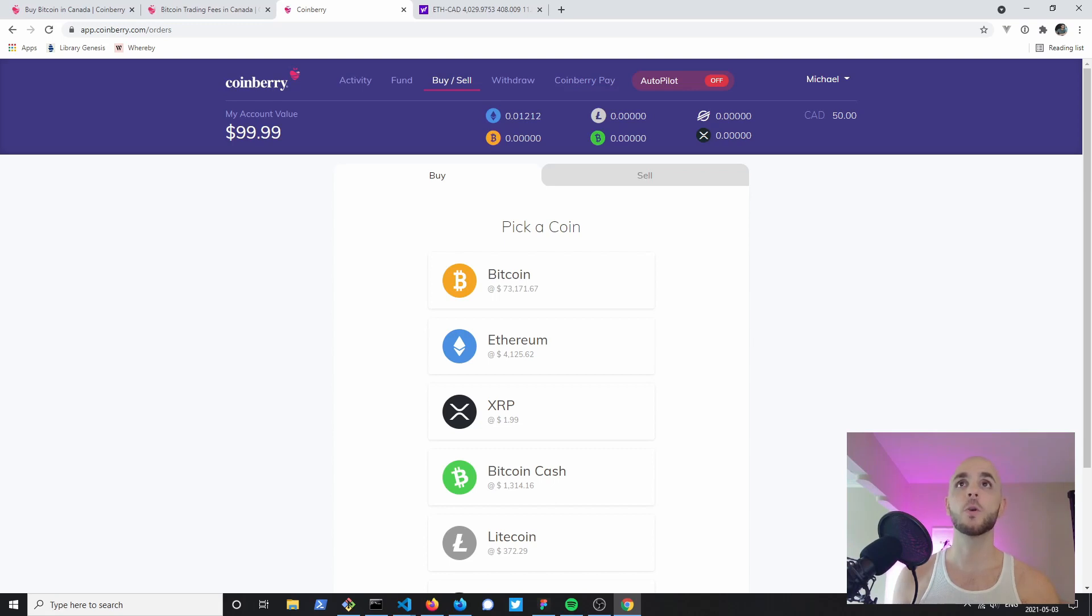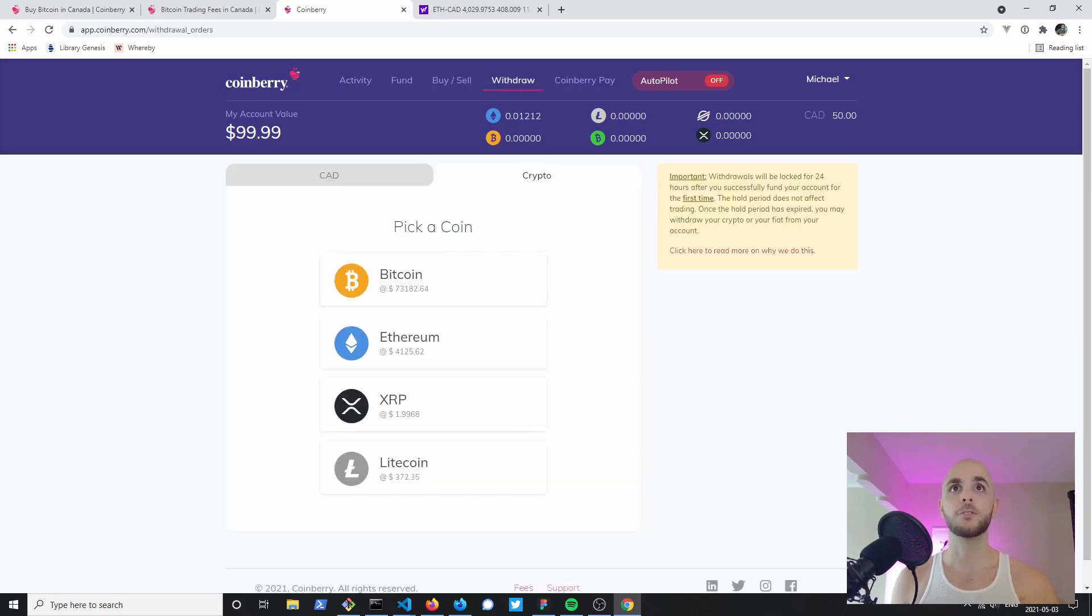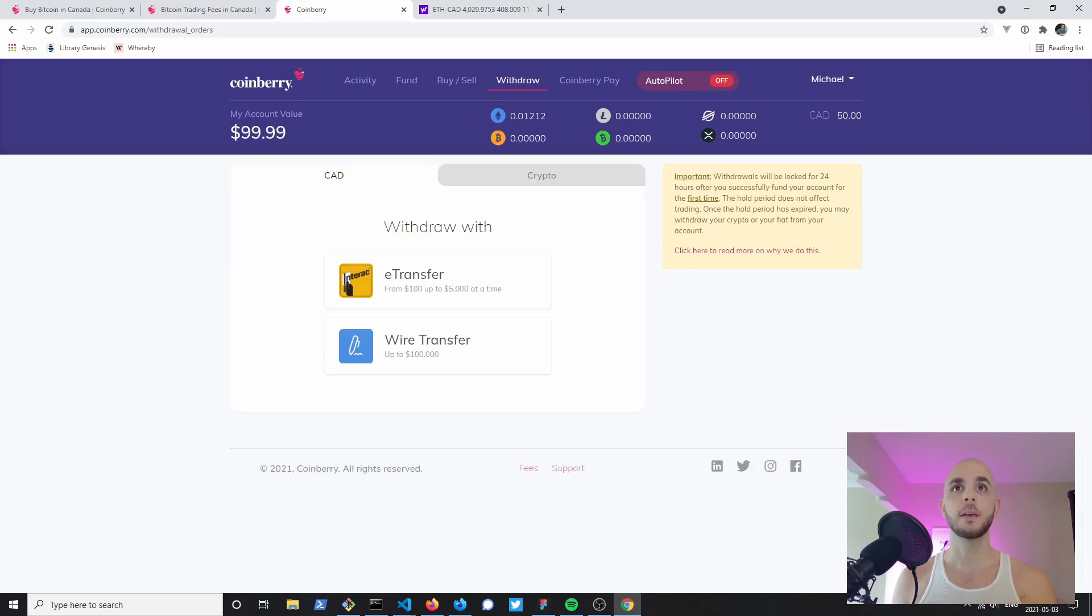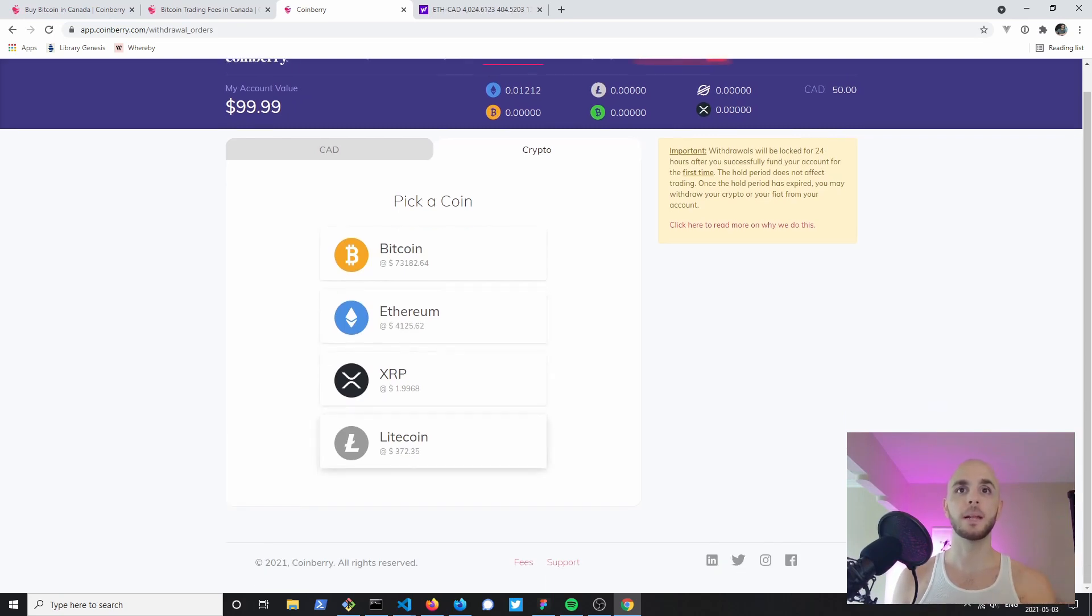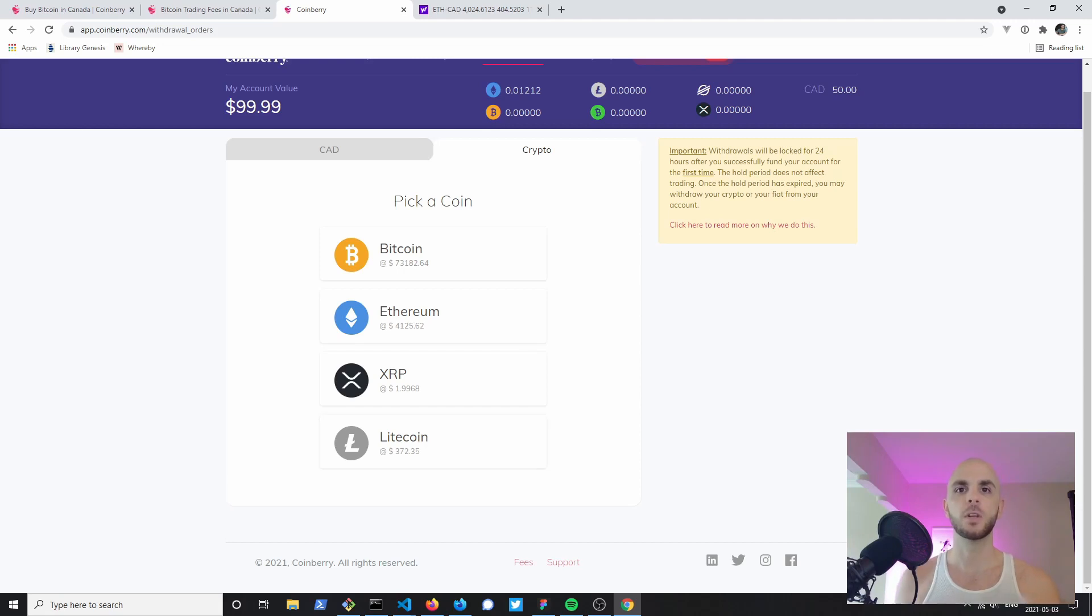The next thing you can do on Coinberry is withdraw your money. You have two options, either you want to take out your Canadian currency in which case you'll e-transfer or wire transfer, or you can send your Bitcoin, Ethereum, XRP and Litecoin. There doesn't seem to be Stellar or Bitcoin Cash as an option even though they offer them as coins.